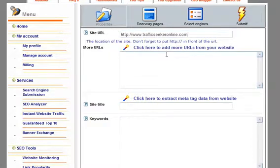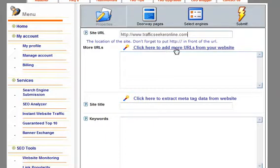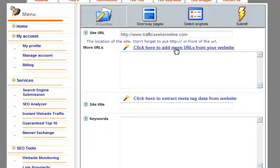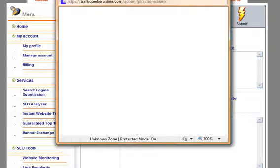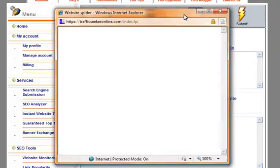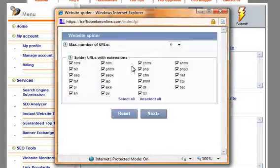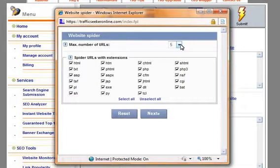But you know what, the beauty about the TSO submission is that it can automatically do this for you using a website spider. I'll show you the example of this. I'll click here to add more URLs from my website. A pop-up box will come up and it will show me how many extra links I want to add that may be available on my site, so I will say 10 and I'll say next.